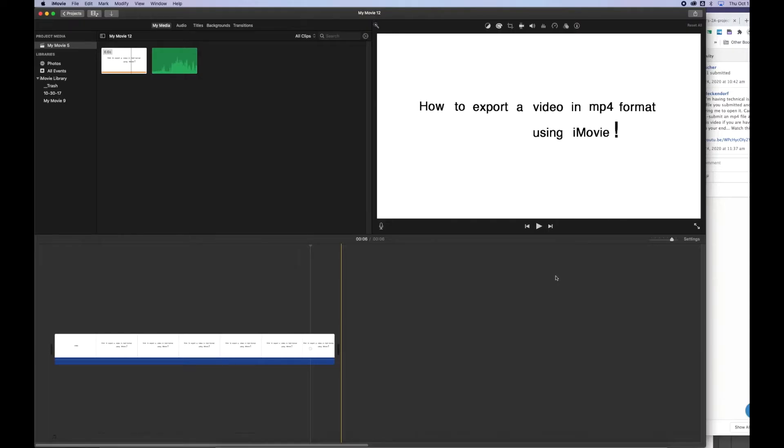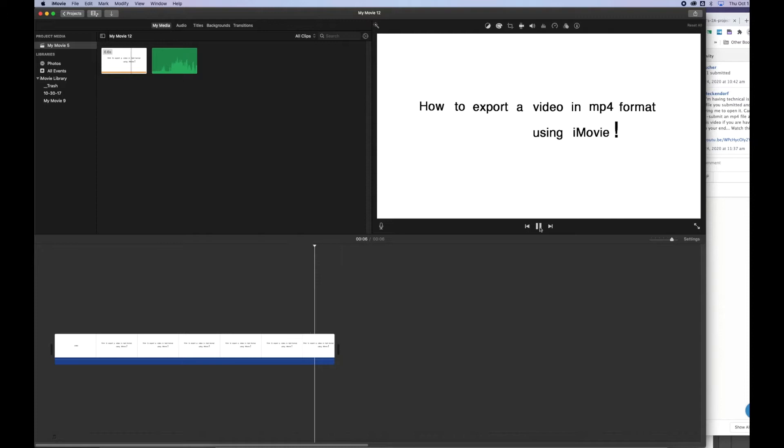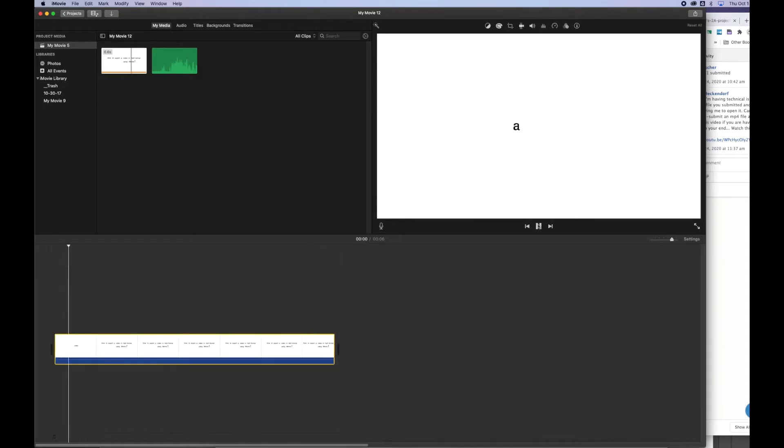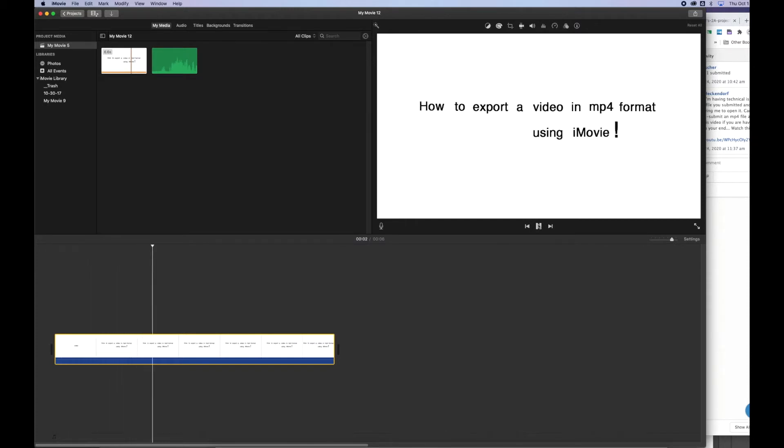Hi there! This movie is to show you how to export a video in MP4 format using iMovie. Here I have got my little movie file at the beginning of this video in iMovie. So I'll just click play and watch that roll through.